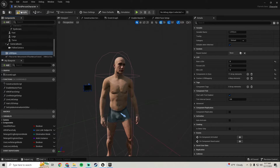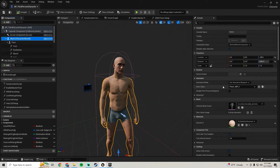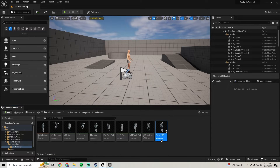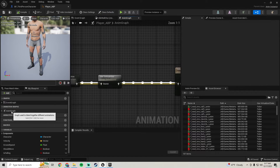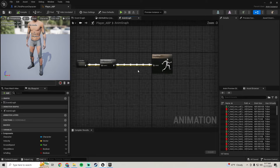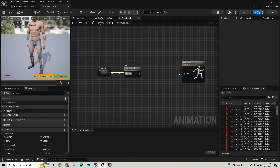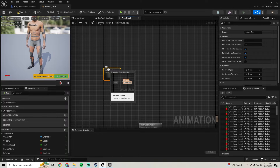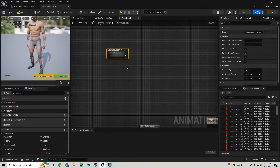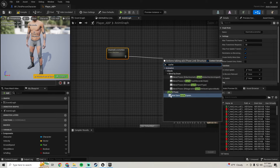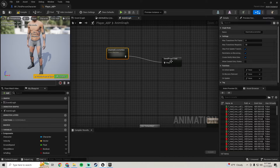Now we'll hop into our animation blueprint. We can close down this metahuman, compile and save, go to our mesh on our player character, go to the anim class, hit the magnifying glass, and go into the animation blueprint. In the anim graph we'll disconnect some nodes, rename this locomotion to unarmed locomotion, pull off of it, and get a new save cache pose. What a cache pose does is basically save all of this into a cache that we can pull in.